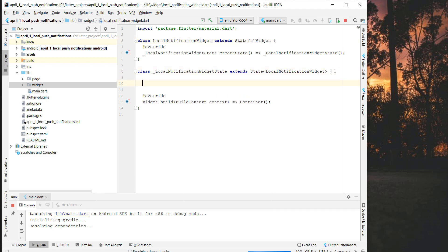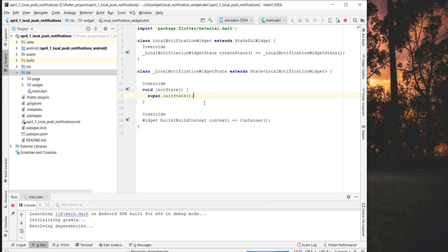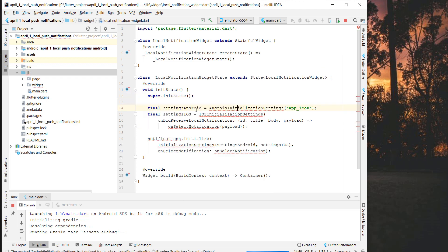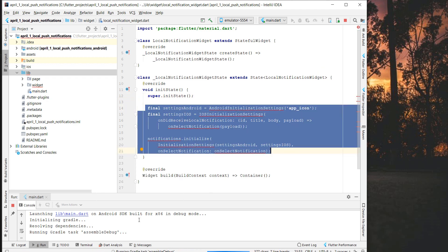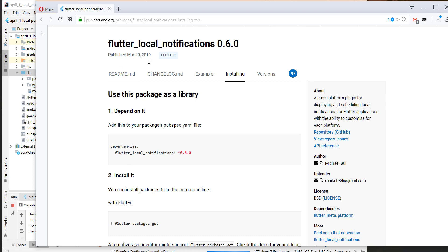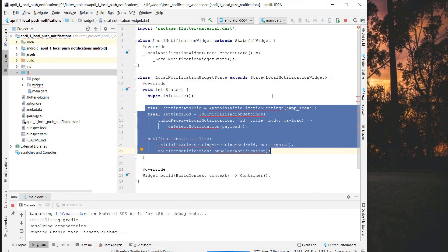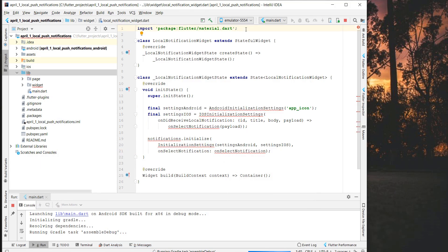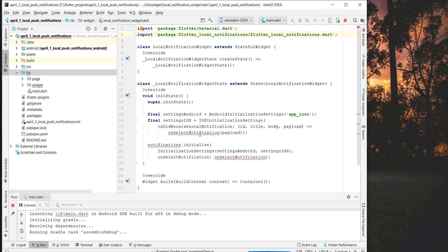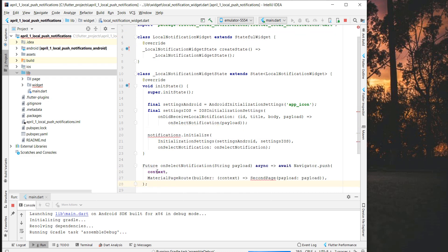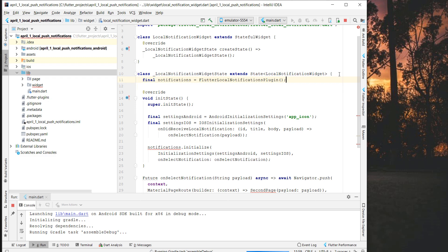Now we have to do some things here. First of all, we get the init method and initialize our plugin for notifications. I've copied the initialization code inside. We also need the import statement for the flutter_local_notifications plugin, so I copy it and put it at the top of our file. There are some errors — we need a method called 'onSelectNotification', so I'll add that, and we also need the plugin instance.